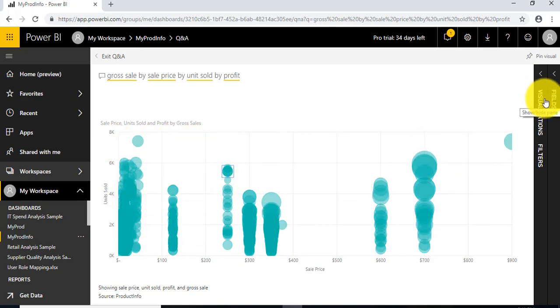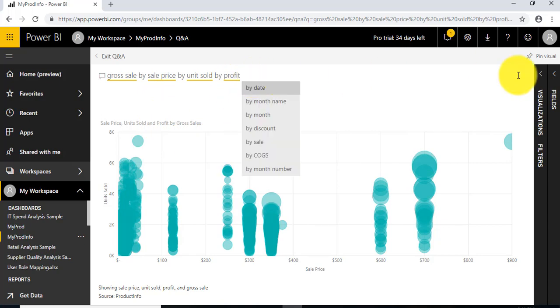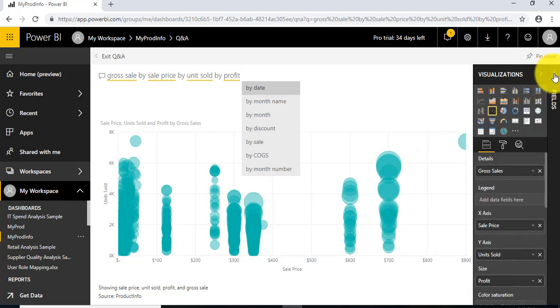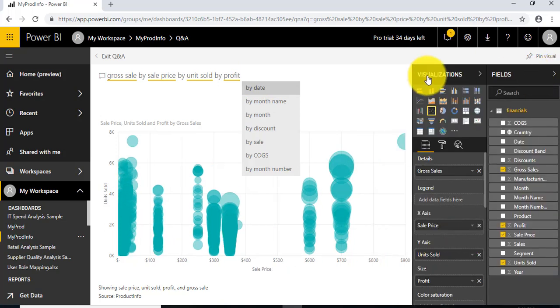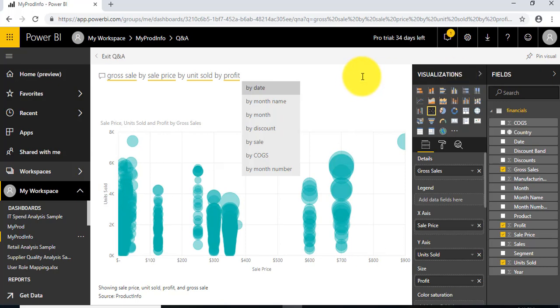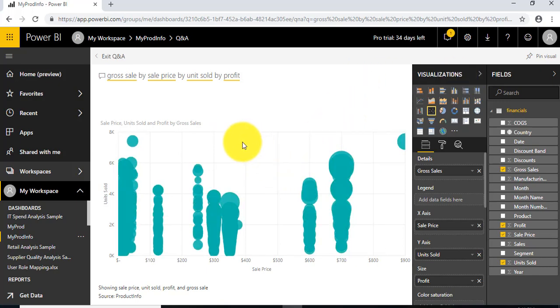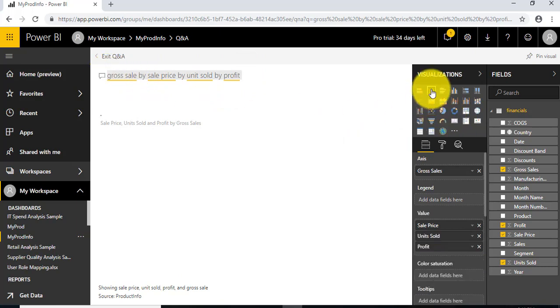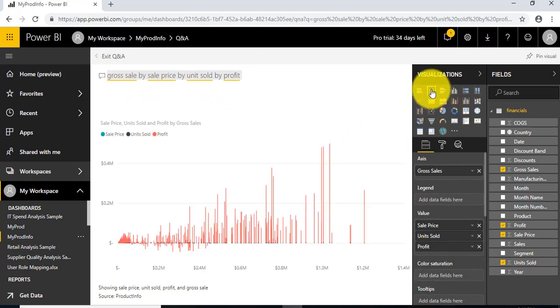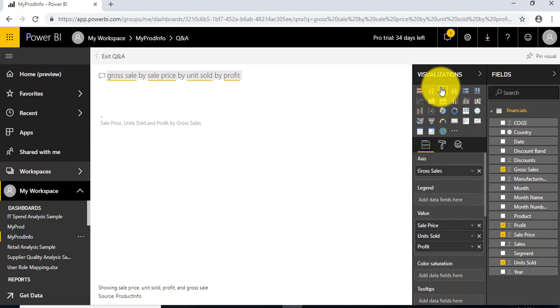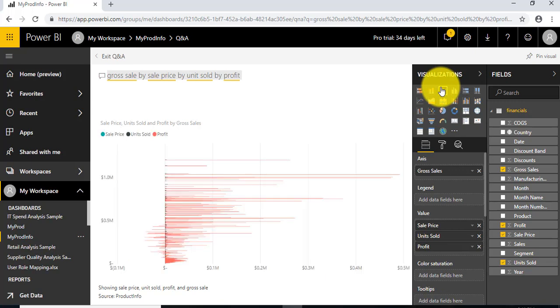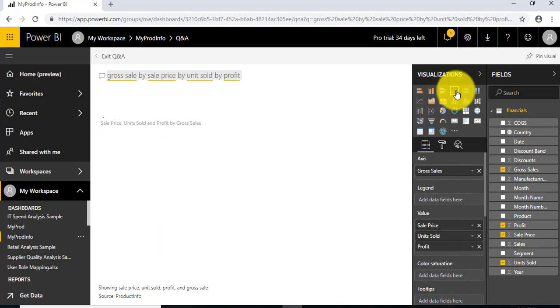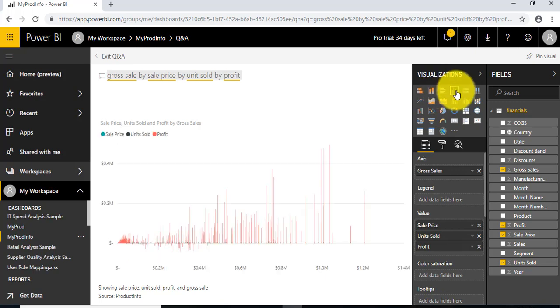As soon as we hit these queries, you can see the fields and visualization tabs have been enabled for modification. We just need to select this, and based on our selection, we can change the visualization—a great feature, I think.